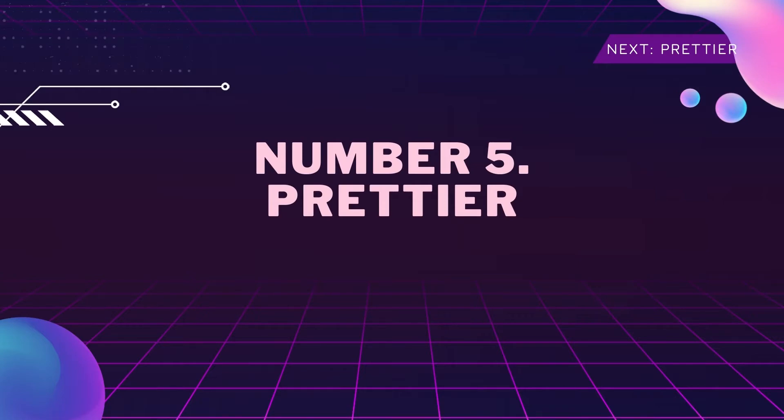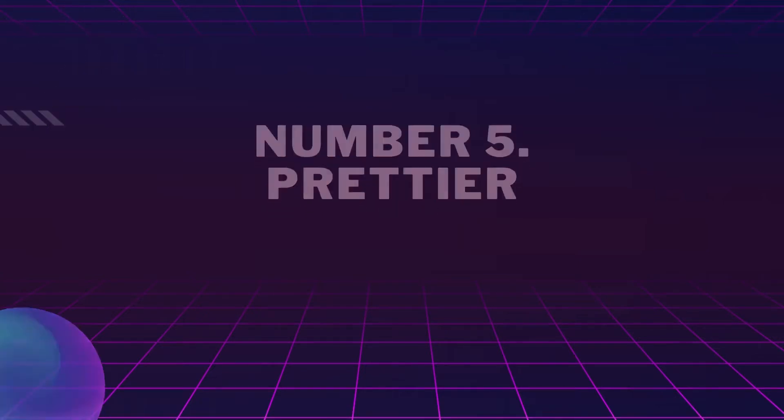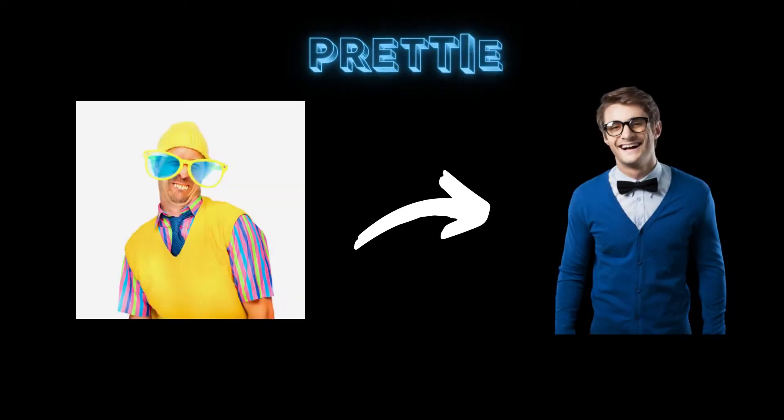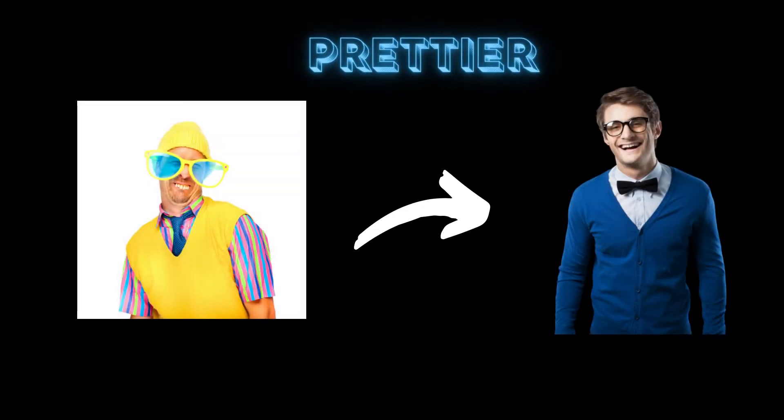Coming in at number five for me is the extension called Prettier. Prettier is an extension that literally does as the name suggests and makes all your code prettier.